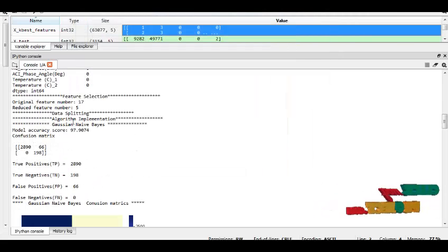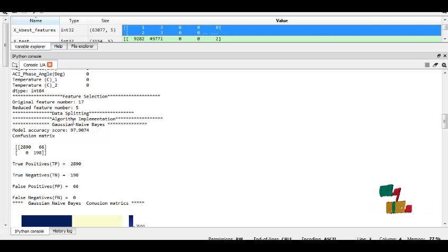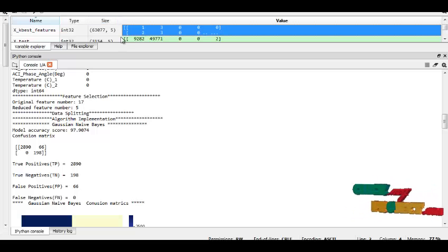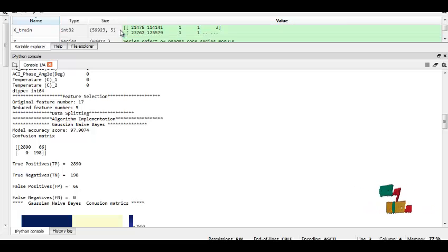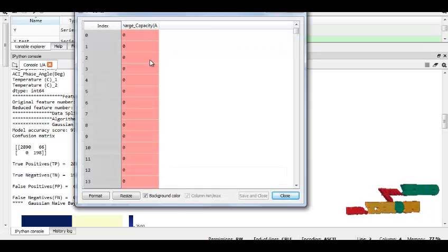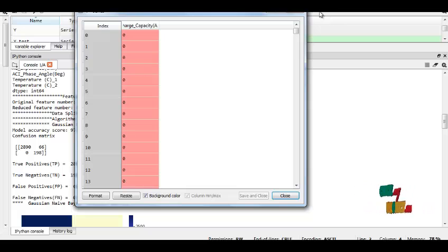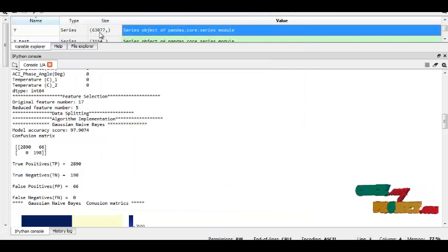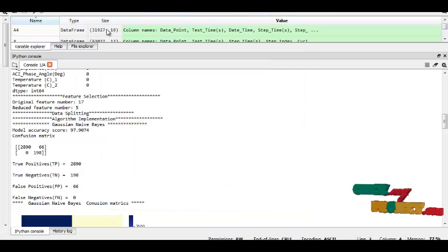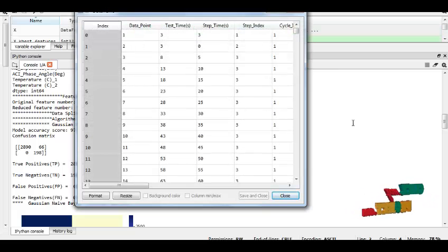And next we split the data into test train data set. This is our test train data set. And this is our train data set.